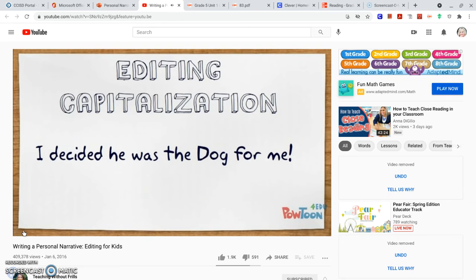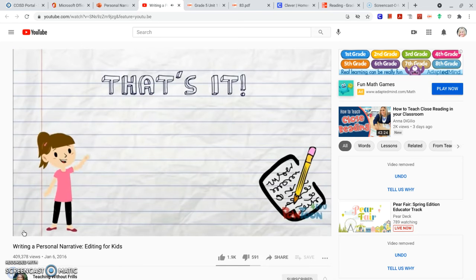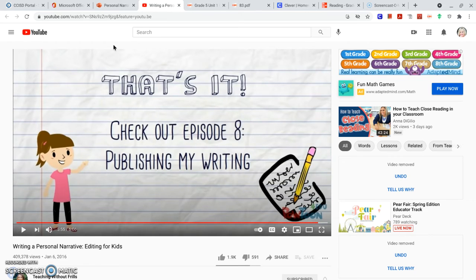My last sentence says, 'I decided he was the dog for me.' I probably shouldn't have capitalized the word dog — dog isn't his name. I would only use an uppercase letter if I wrote his real name, like 'I decided Fluffy was the dog for me.' That's it — thanks for helping me edit my personal narrative. Alright, boys and girls, that's the end of the editing video. It had some great reminders, especially to capitalize the word I when it's in isolation, end marks, and other things. Don't forget, you can always use a dictionary to help you with your spelling — or look it up online.